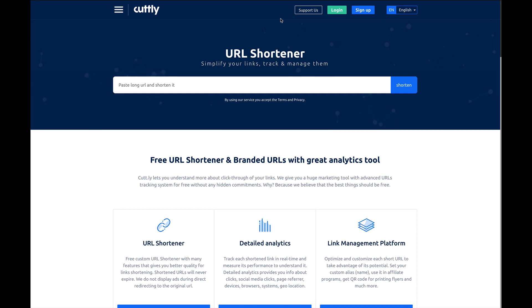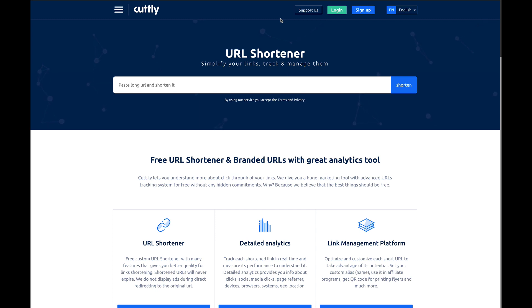If you're looking for a URL shortener, Cutly is going to be a great option. It's free. It is ad supported, so you'll see several ads throughout the interface, but it's pretty robust for being a free service.